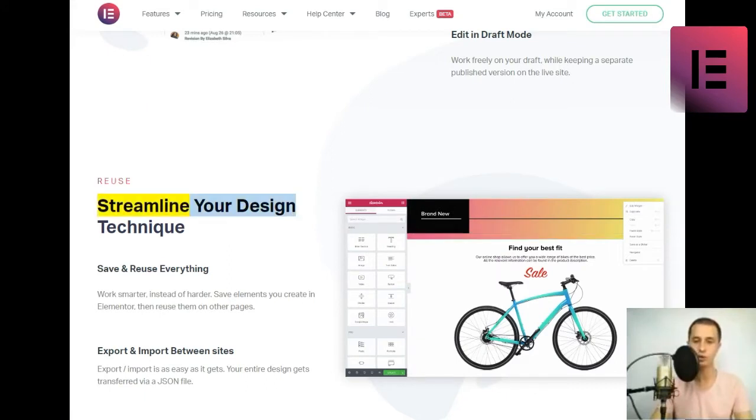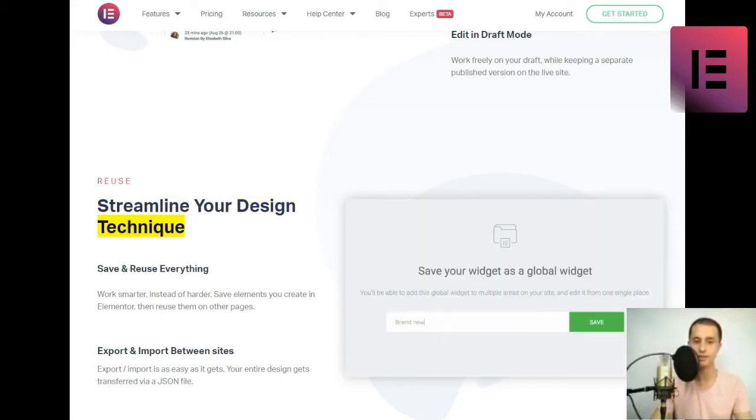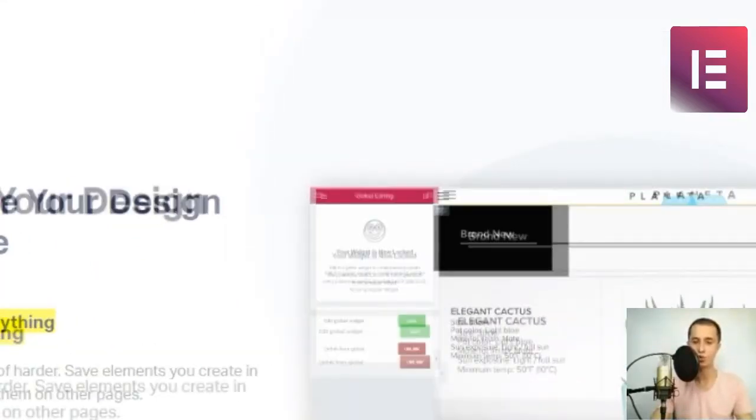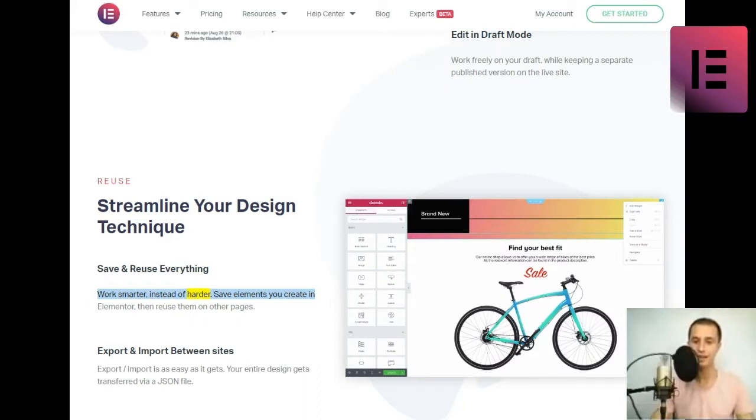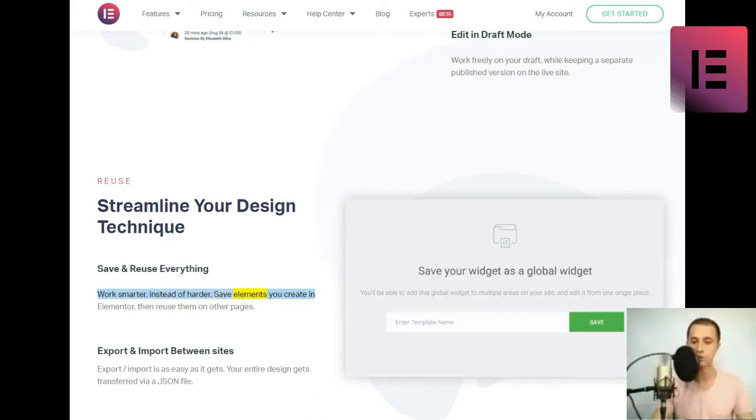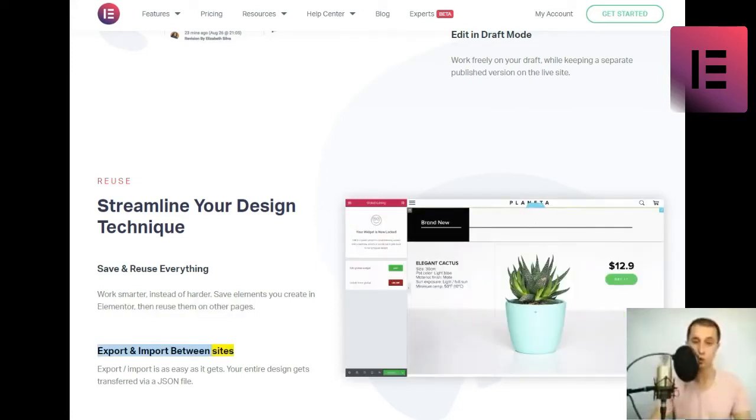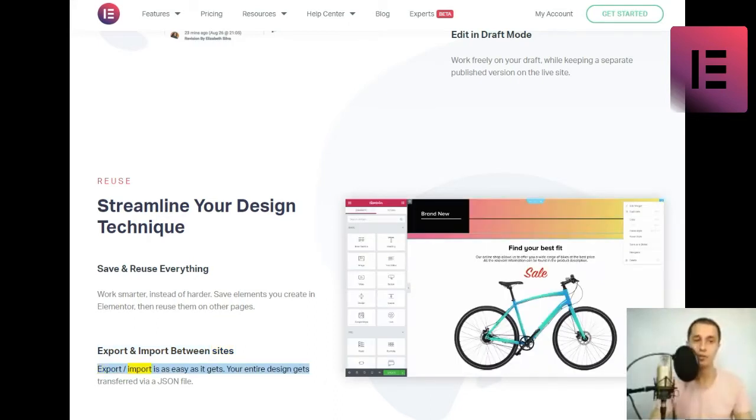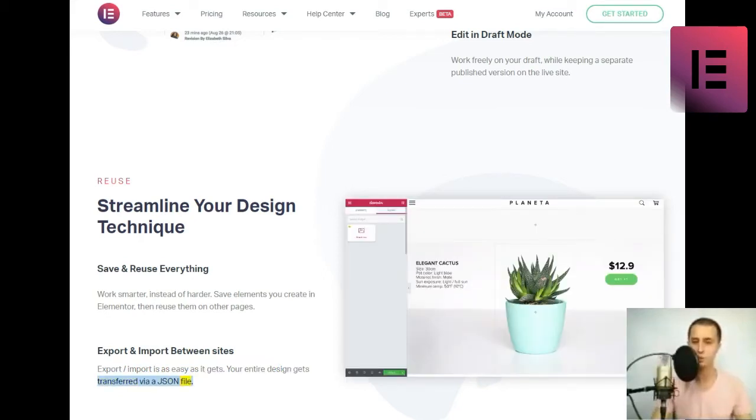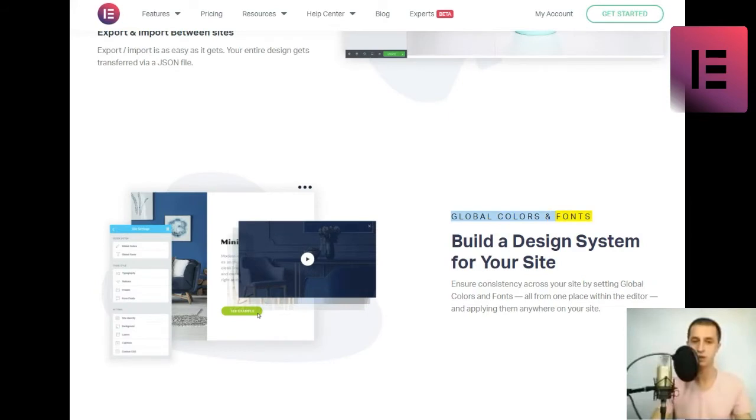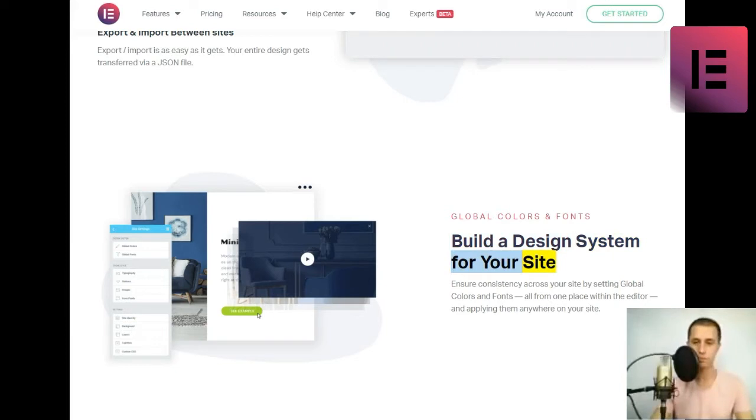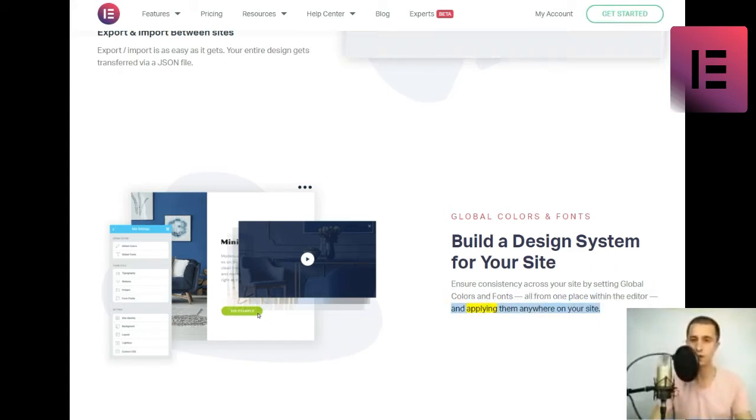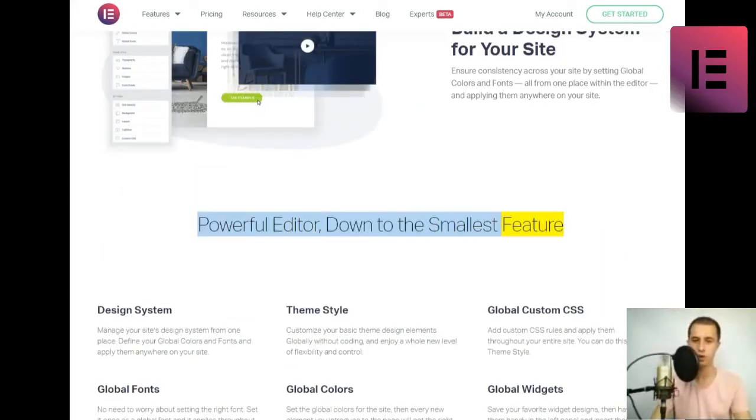Reuse. Streamline your design technique. Save and reuse everything. Work smarter, instead of harder. Save elements you create in Elementor, then reuse them on other pages. Export and import between sites. Export-slash-import is as easy as it gets. Your entire design gets transferred via a JSON file. Global colors and fonts. Build a design system for your site. Ensure consistency across your site by setting global colors and fonts all from one place within the editor, and applying them anywhere on your site.